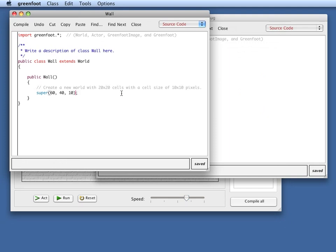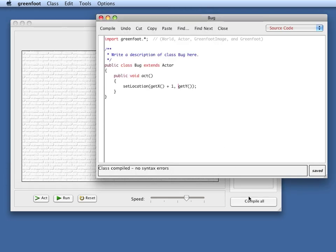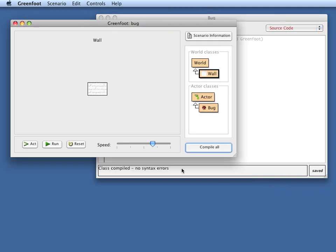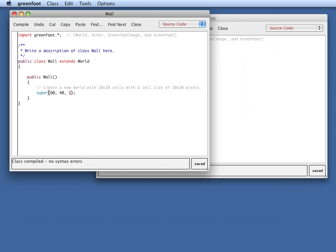If I want smoother movement, I can say that I want one pixel cells. So if I do this and I compile this, suddenly, I have a very small world because now I still have 60 by 40 cells, but every cell is only a tenth of the width and height as it was before. So I can compensate for that.